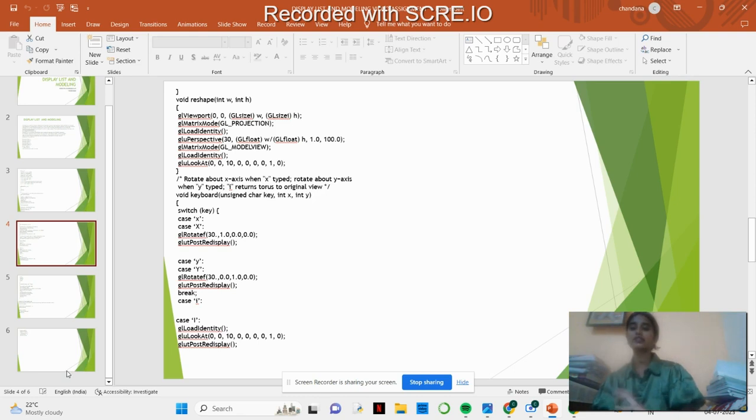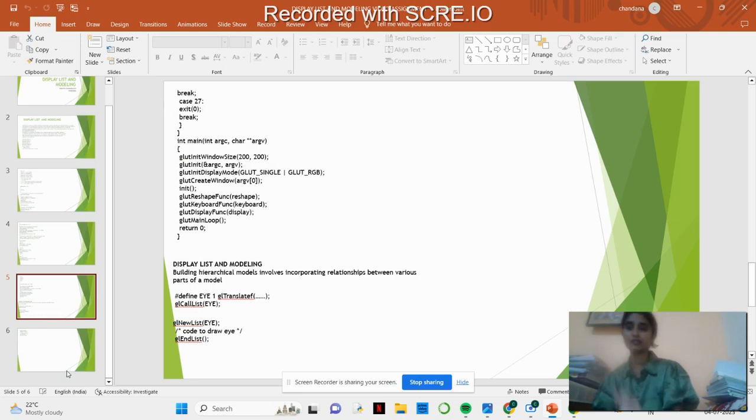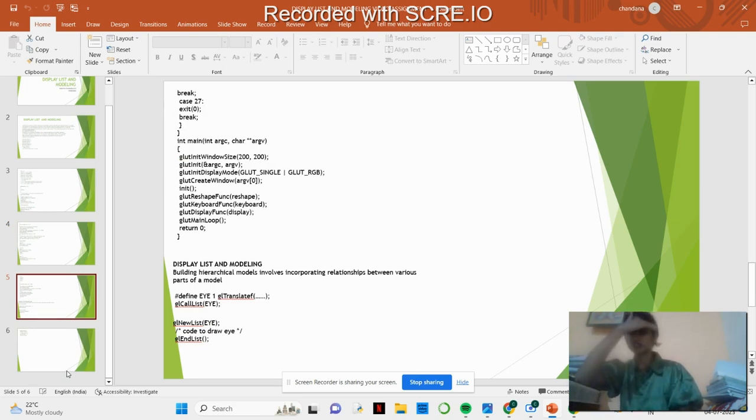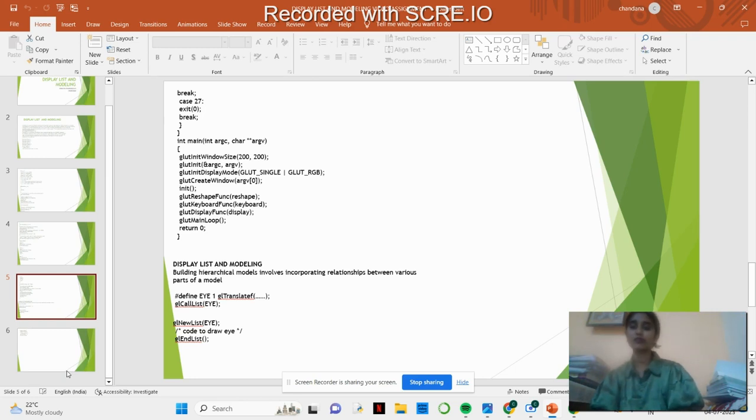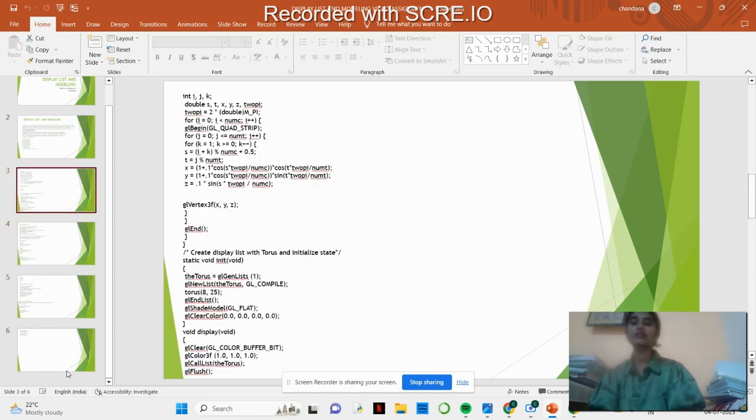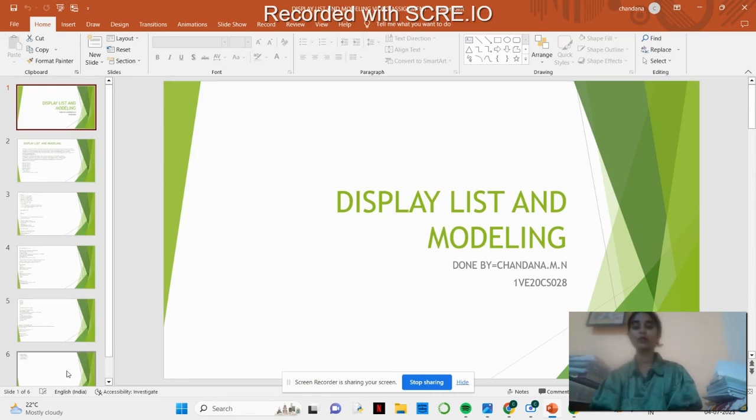We are providing the main function. Next is modeling, it's an incorporation between the various parts of the model. For this purpose we are drawing the human figure where we are providing the outline. This is all about display list and modeling. In further videos we will learn more about computer graphics and visualization. Thank you.